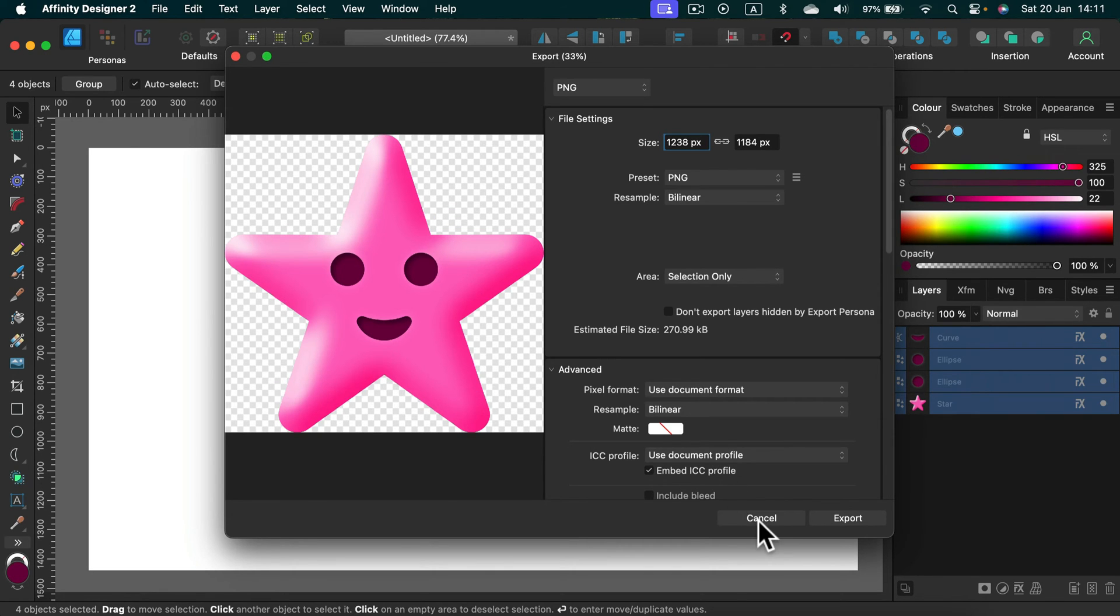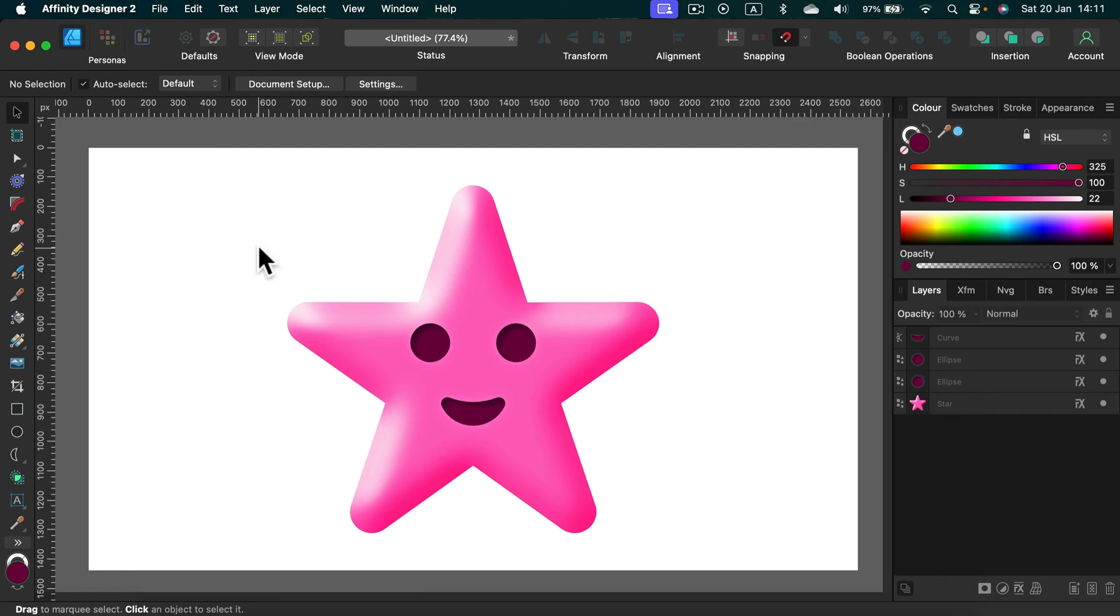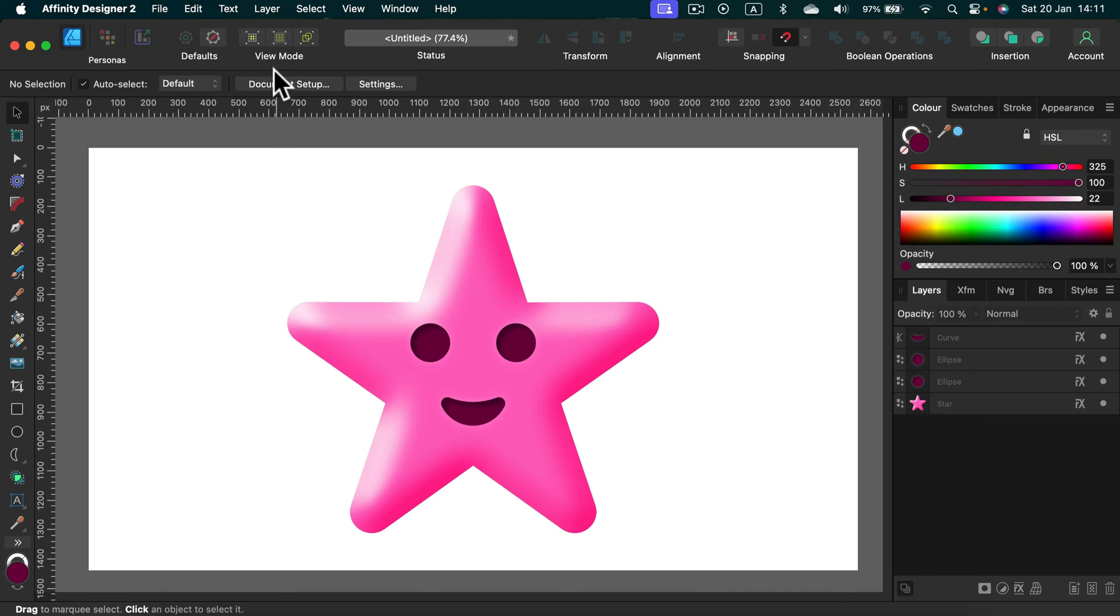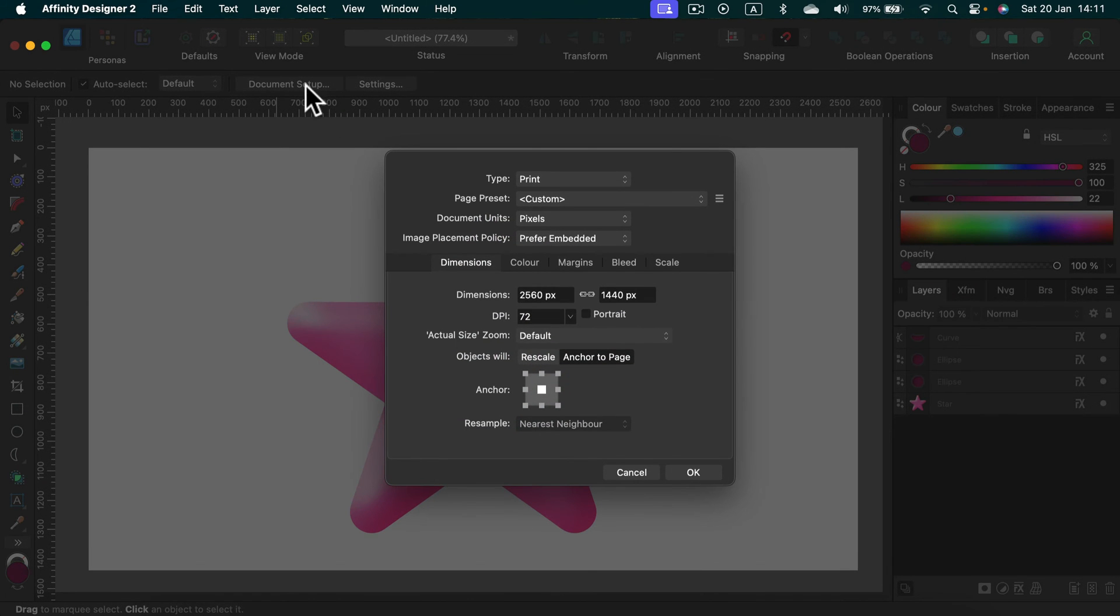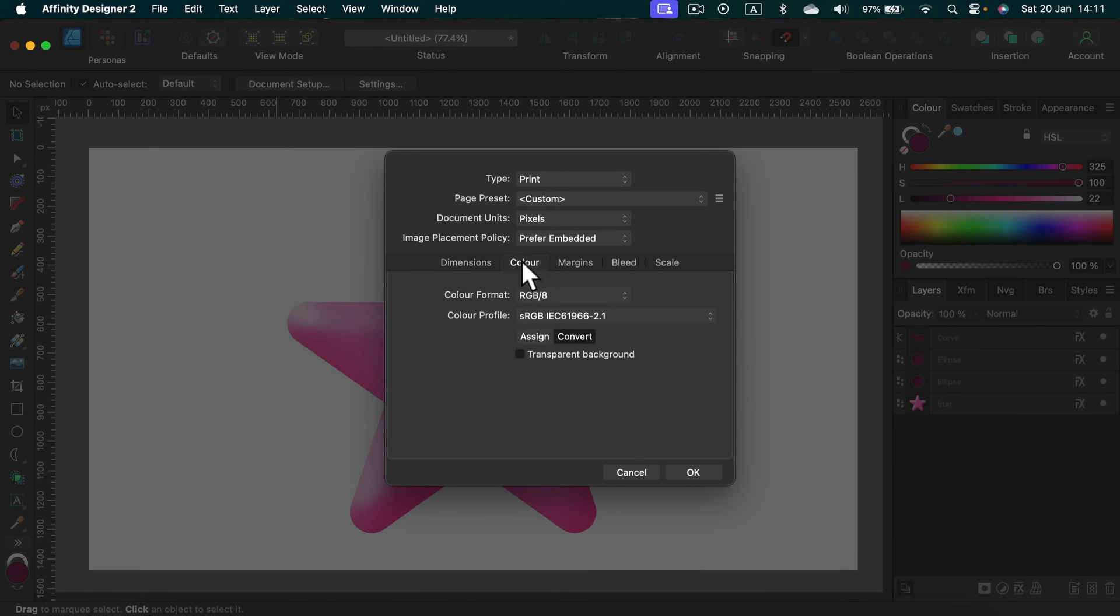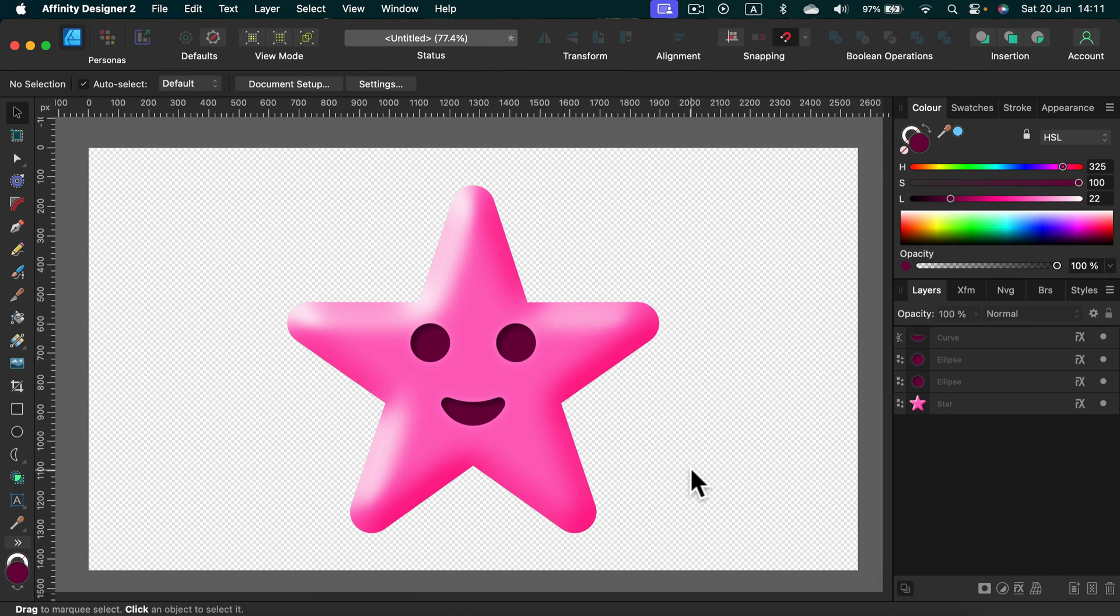What if you need the whole artboard though? In that case, we can change the artboard color to transparency. Simply head to Document Setup. Go to Color, and then there's this checkbox, Transparent Background. Turn it on. Click OK, and here it is.